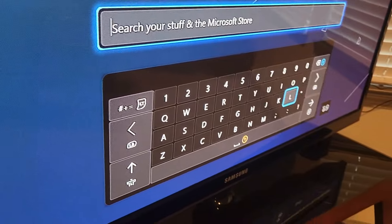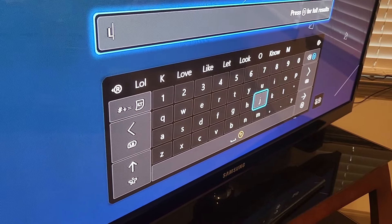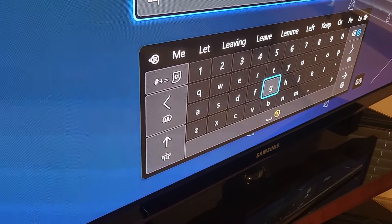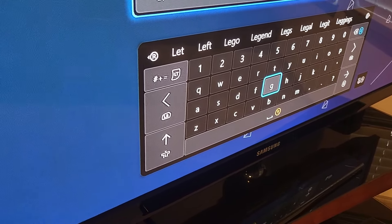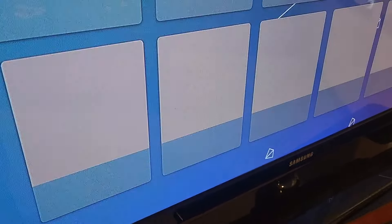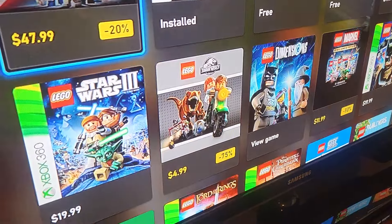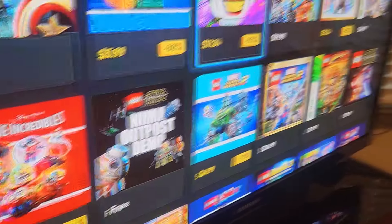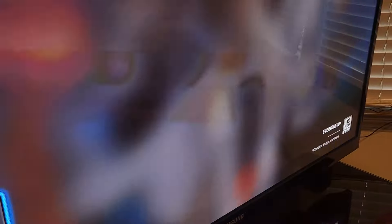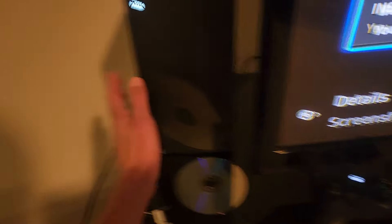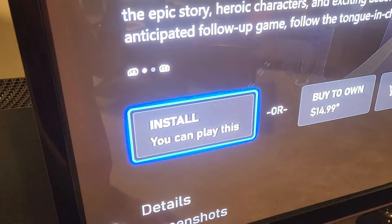For example, I'm installing Lego Star Wars 2. Just find the game that you're installing — mine's right there. I'm going to click A. It's going to say install. Make sure your disk is left in and click install.